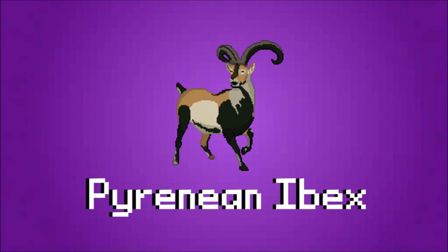The Pyrenean Ibex is a subspecies of Spanish Ibex that went extinct in 2000, but we brought it back in 2003, for a few minutes at least. This is important because it was the first time we had revived an extinct species through cloning, or at all.